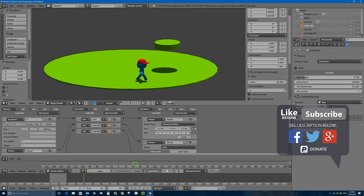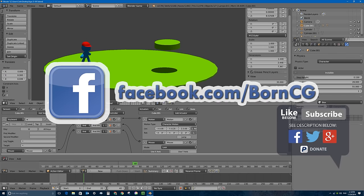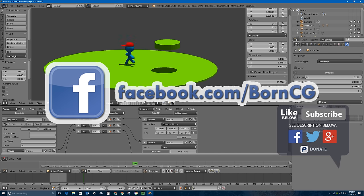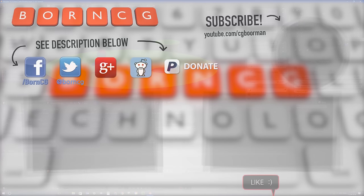Please don't forget to click the thumbs up button if you liked this video and learned something from it. Check out my Facebook page at facebook.com/bornCG, and don't forget to subscribe to see more videos like this one in Blender and tech. Thanks, bye.